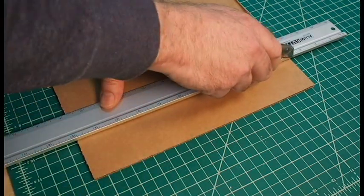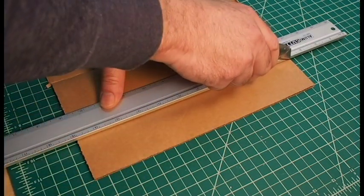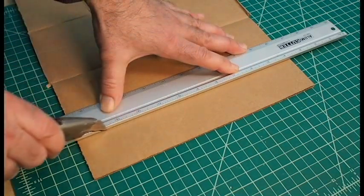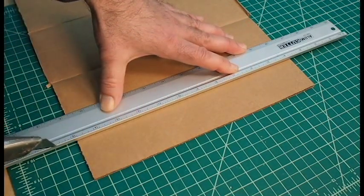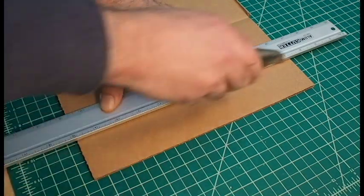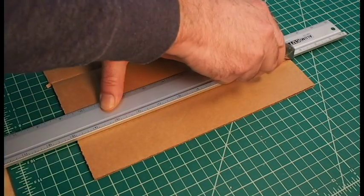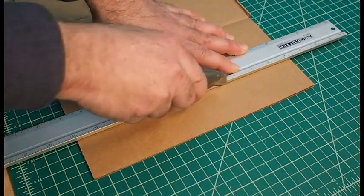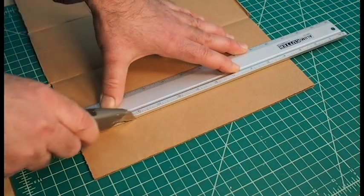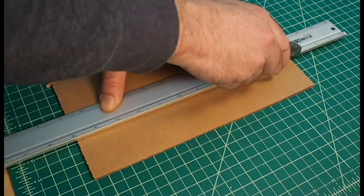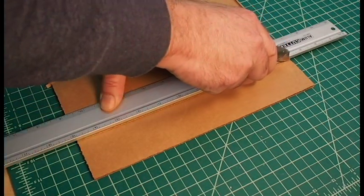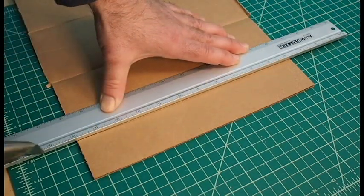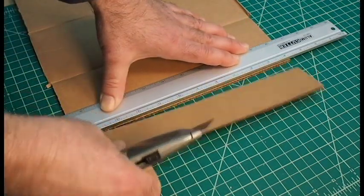The first cut, you should just cut the top layer of paper. In the next cut, try and cut the corrugations. And then the last pass, you can probably cut all the way through.